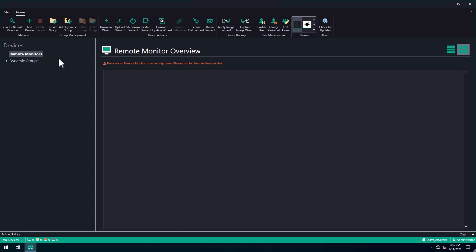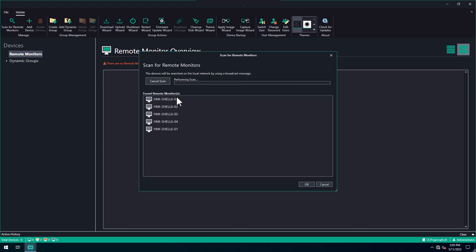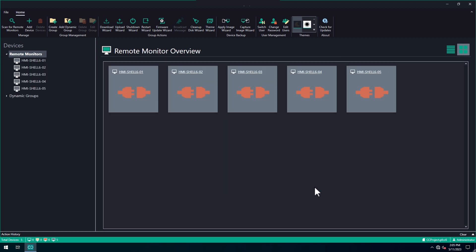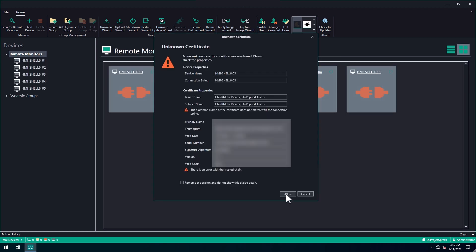To list all the available remote monitors, click on Scan for remote monitors. The found RMs are now listed. You do not have to wait until the scan is completed — you can just click on OK.